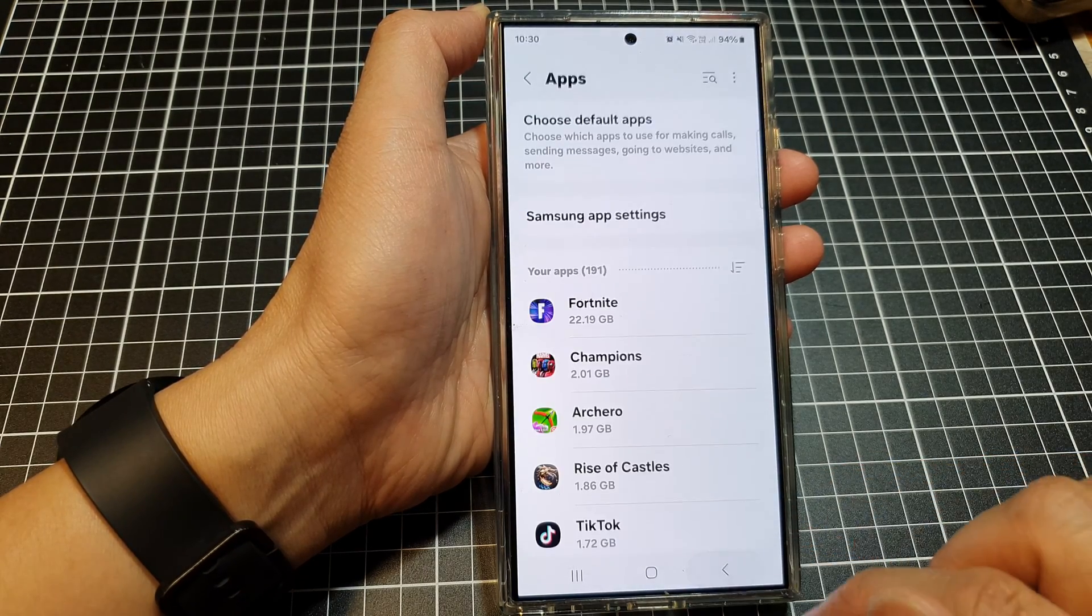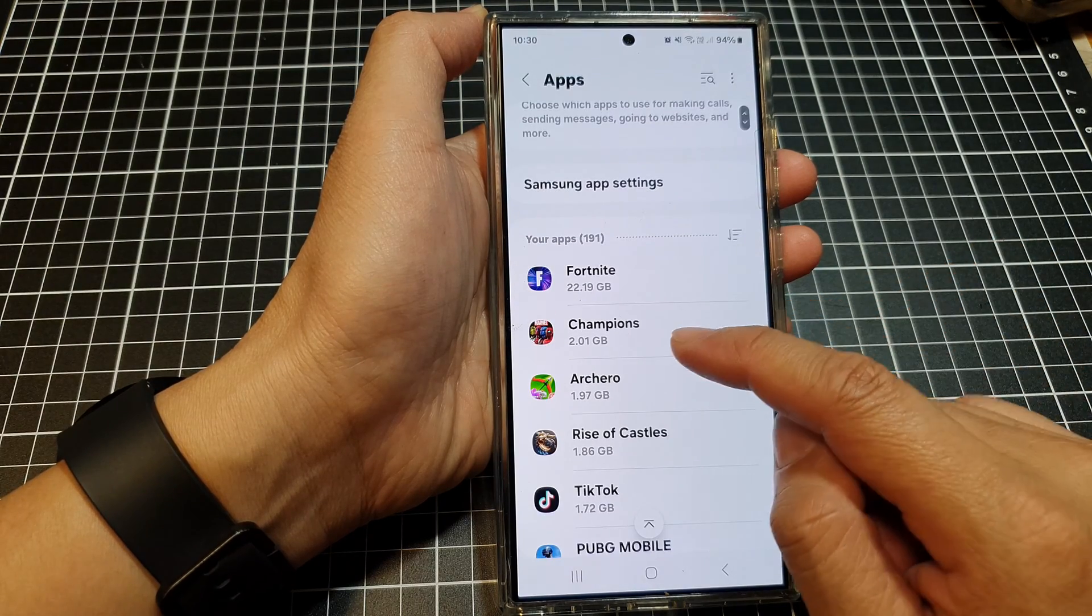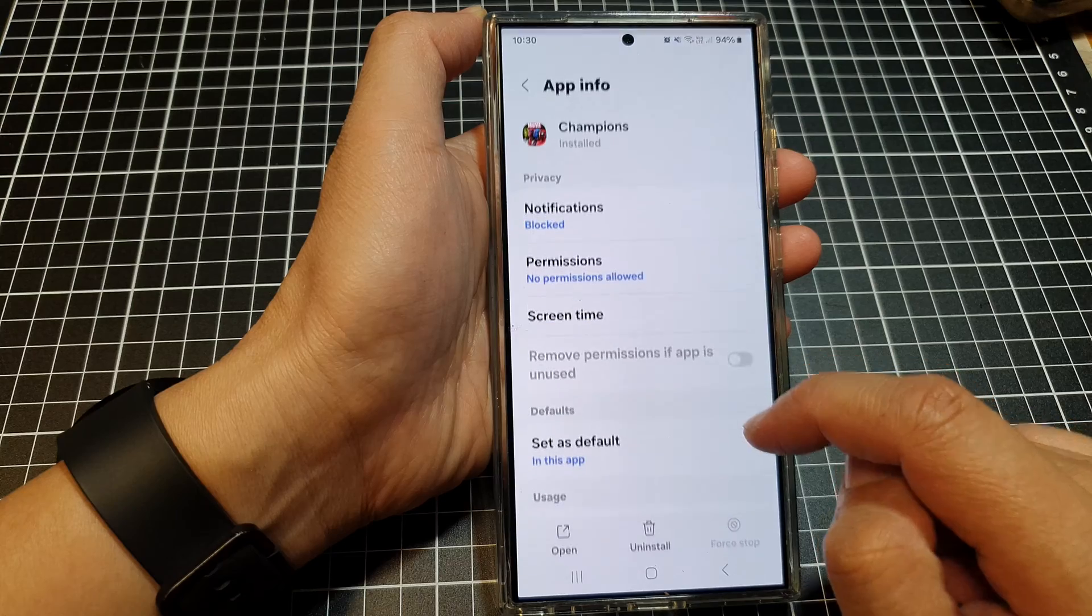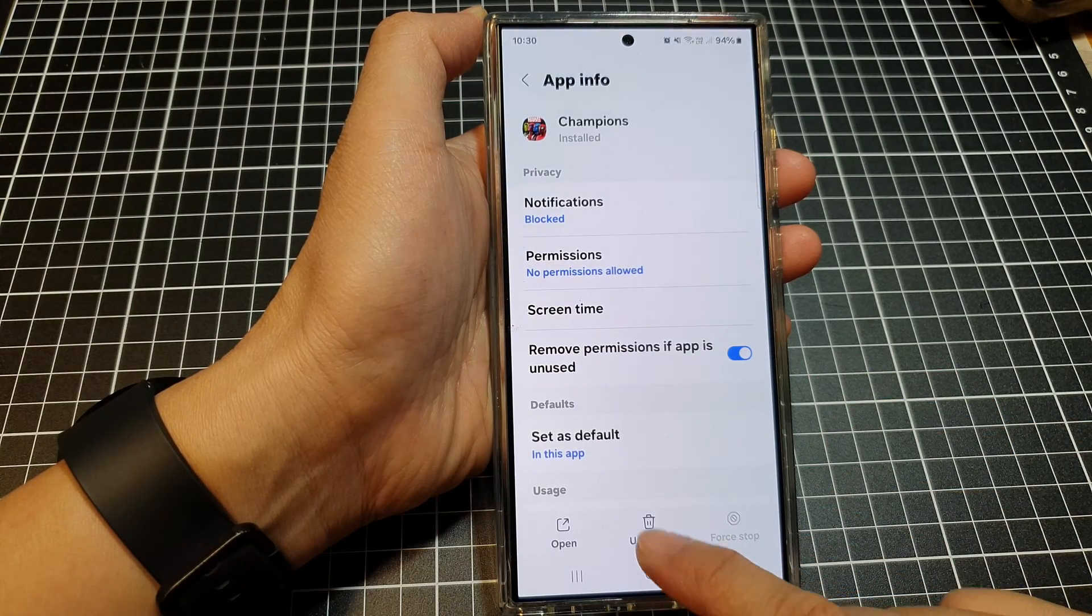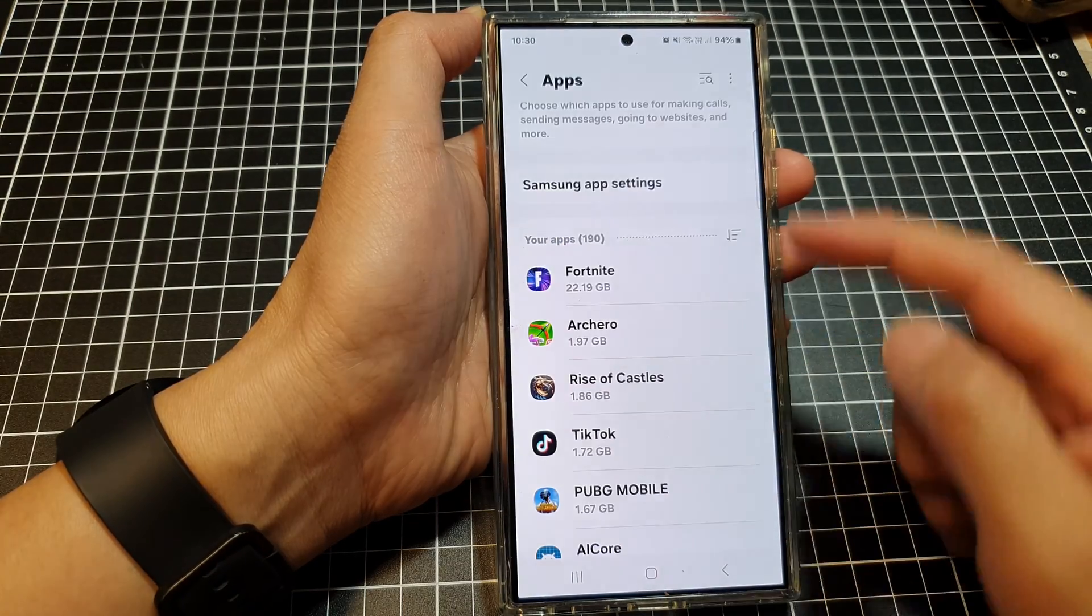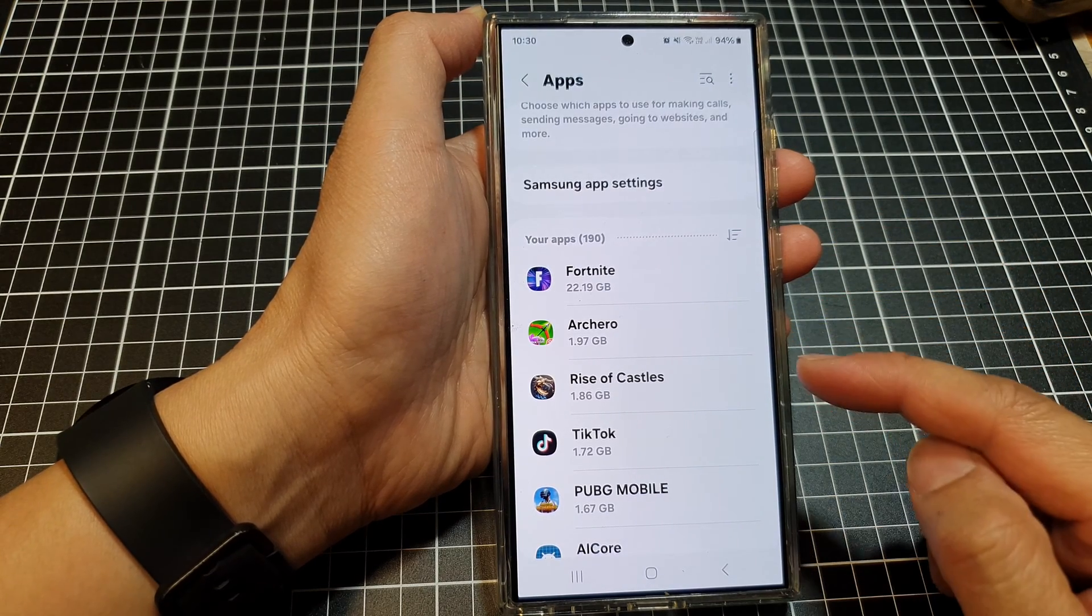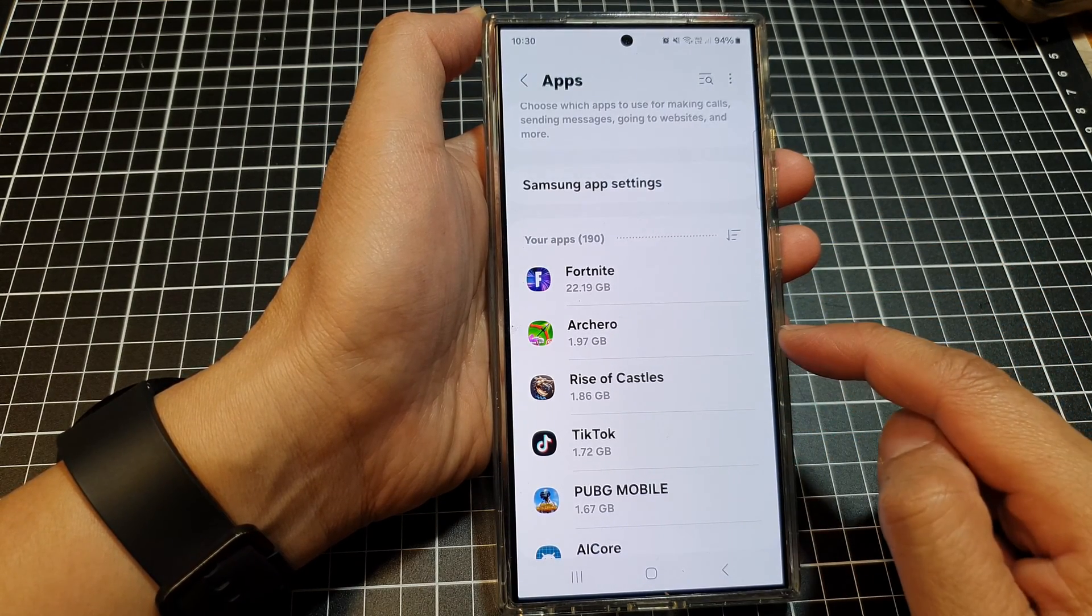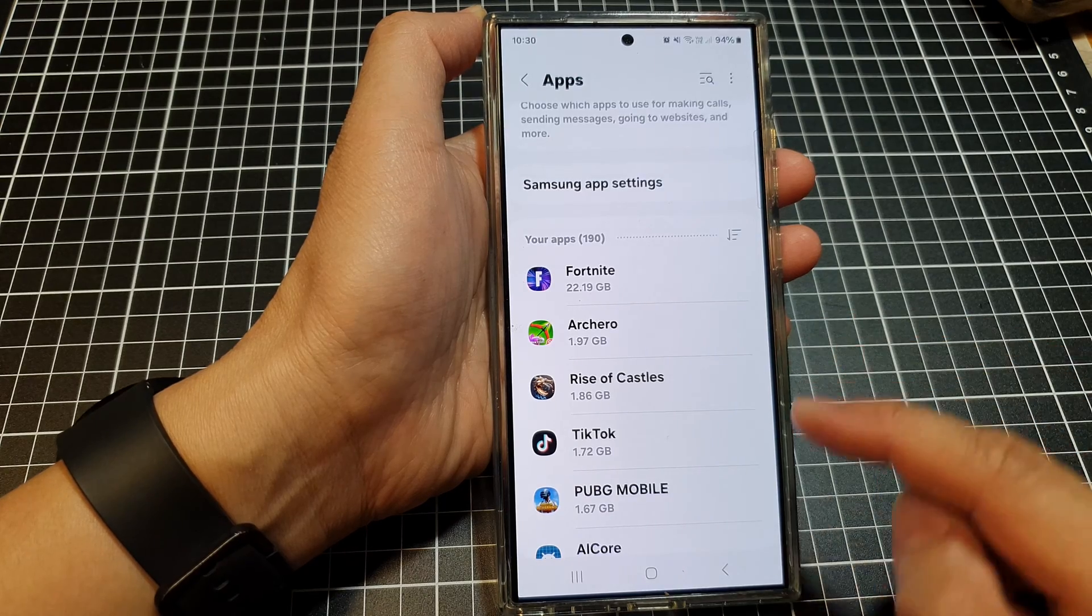Let's select the Champions app. It's got 2.01GB. Tap on Uninstall, then tap OK. By deleting this app, I now have the extra 2GB back in my storage space.